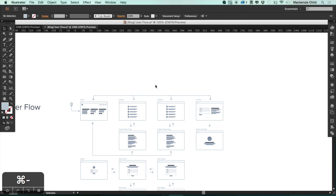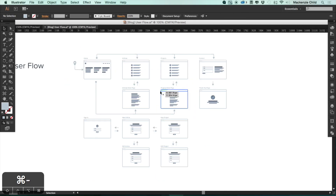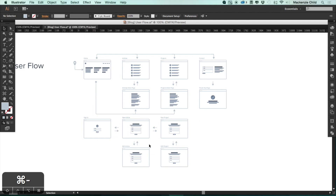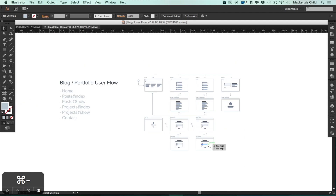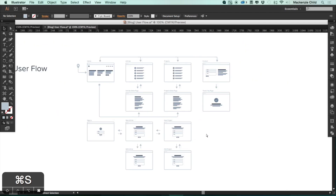Let me delete the extra elements and make sure we have everything. From the home page you'll be able to visit the articles, the projects, and the contact page, and from there visit the article show and project show. From the contact page they'll go to a thank you page. If you sign in you'll be able to create a new article or new project and edit an article or project. I think that's all we need, so let me save this — in the next video we will begin creating our low-fidelity wireframes.